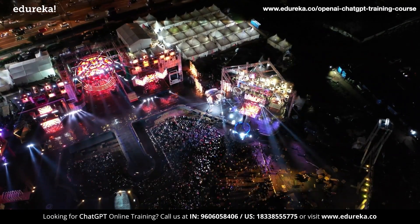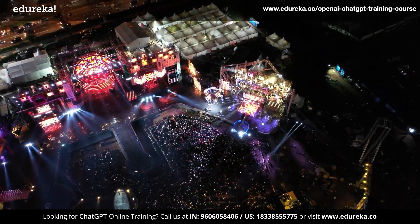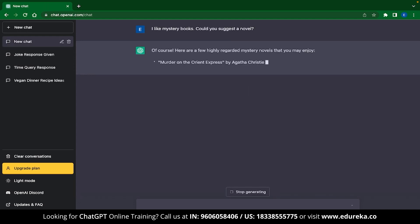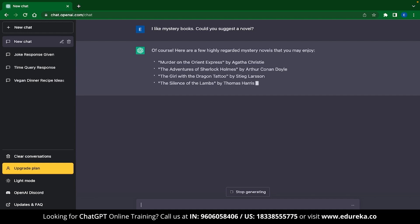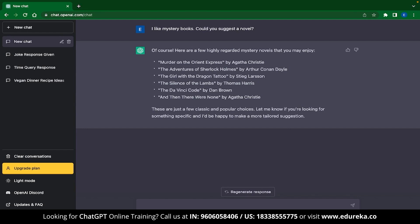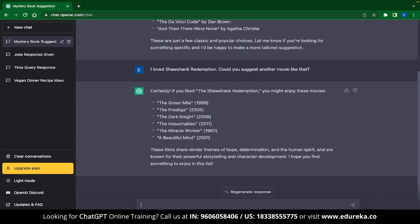ChatGPT can help you with all sorts of entertainment — suggestions, pointers, or even just play a game with you. For example, I typed 'I like mystery books, could you suggest a novel?' and ChatGPT immediately gives me a list of amazing novels to read in my free time. This isn't just limited to novels — you can also get movie suggestions. I typed 'I loved Shawshank Redemption, could you suggest another movie like that?' and ChatGPT immediately recognized the movie and provided recommendations based on that genre and plot. Isn't that cool?